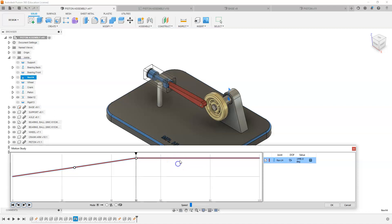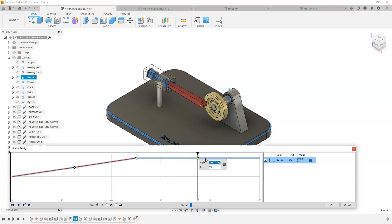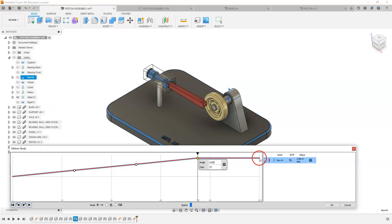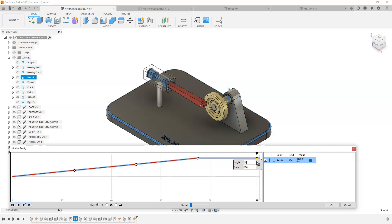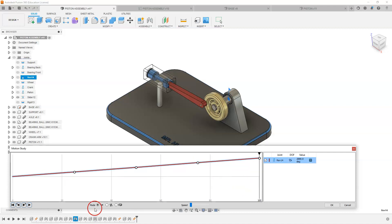And then I'm going to go up to my 75 frames, select on there, and I'm going to add another 720, which gives me a total of 2160. And my last one here at 100, I'm going to put 100 in there, and it is going to be 2880.